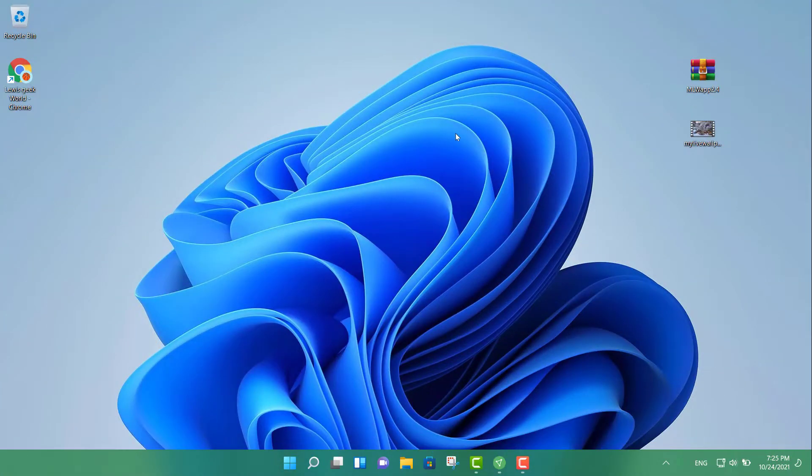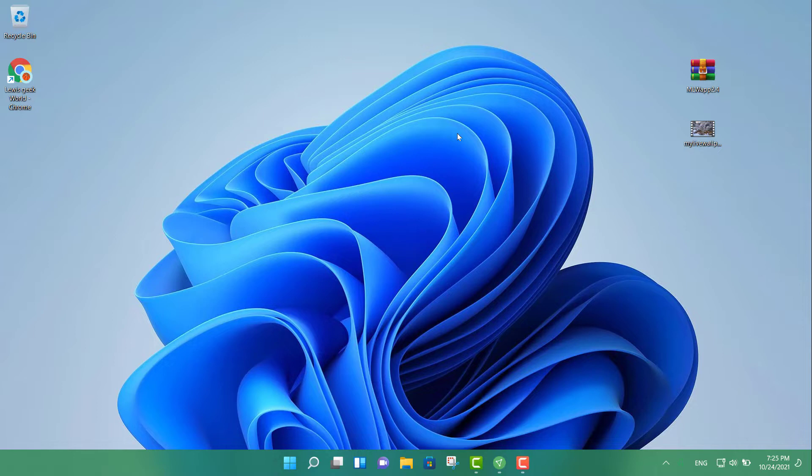Hey what's up YouTube, this is your boy Lewis. As you can see, my wallpaper looks extremely boring and really dry. So that's what I'm going to show you today. I'm going to show you how to install a live wallpaper that will definitely make a huge difference.